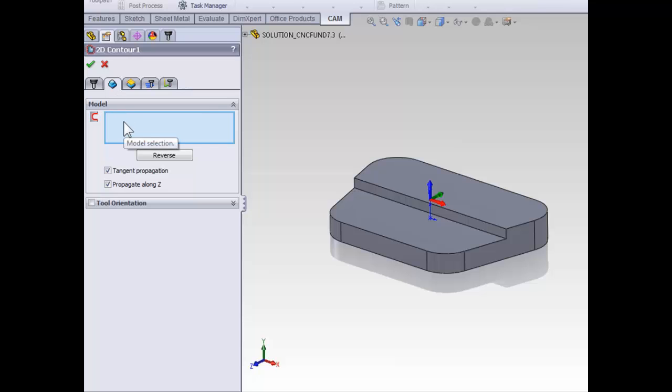So, with the model selection box active, select the front bottom contour closest to the right-hand side. It does matter which side of the contour you select because it defines what side of that edge we're going to be contouring around.